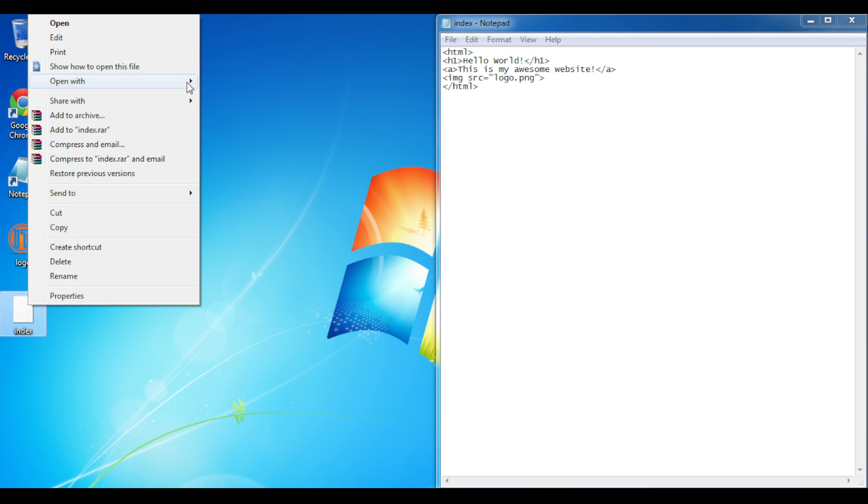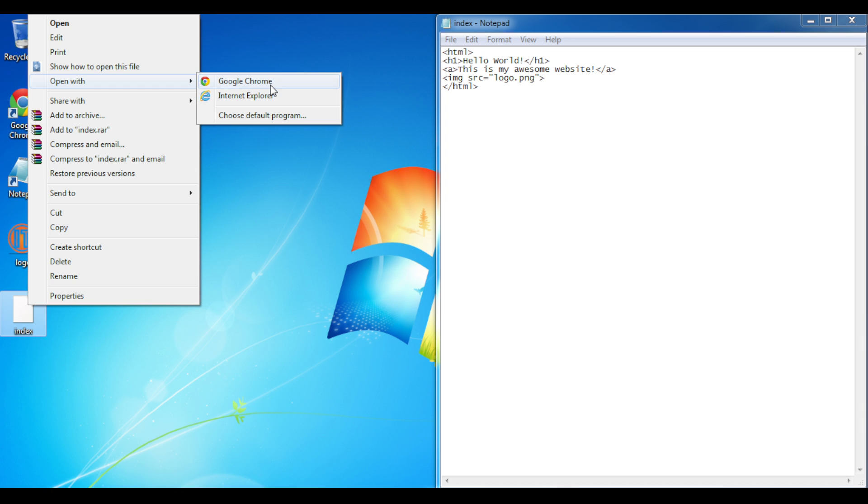Right click it, hit Open With, and then in this case I'll be choosing Google Chrome or use whatever browser that you'd like.